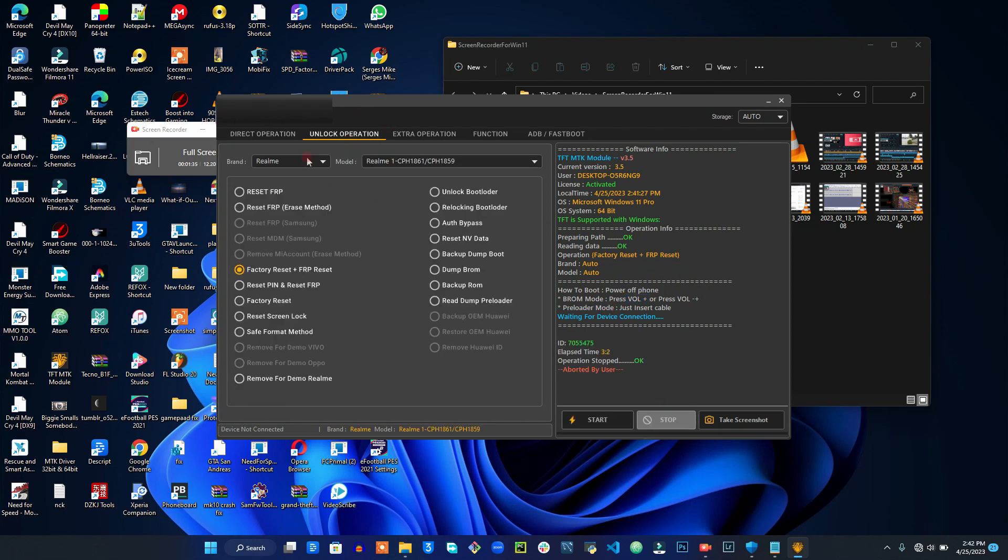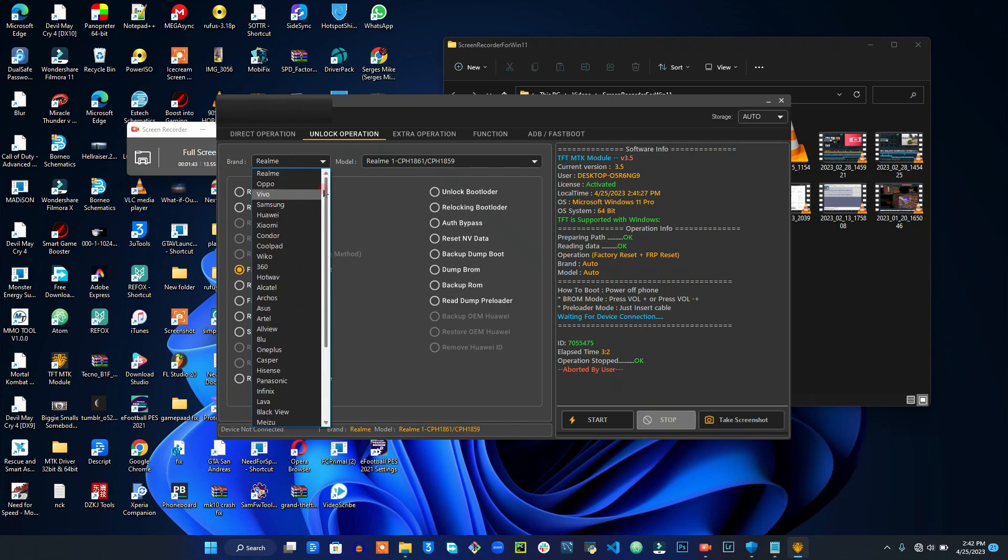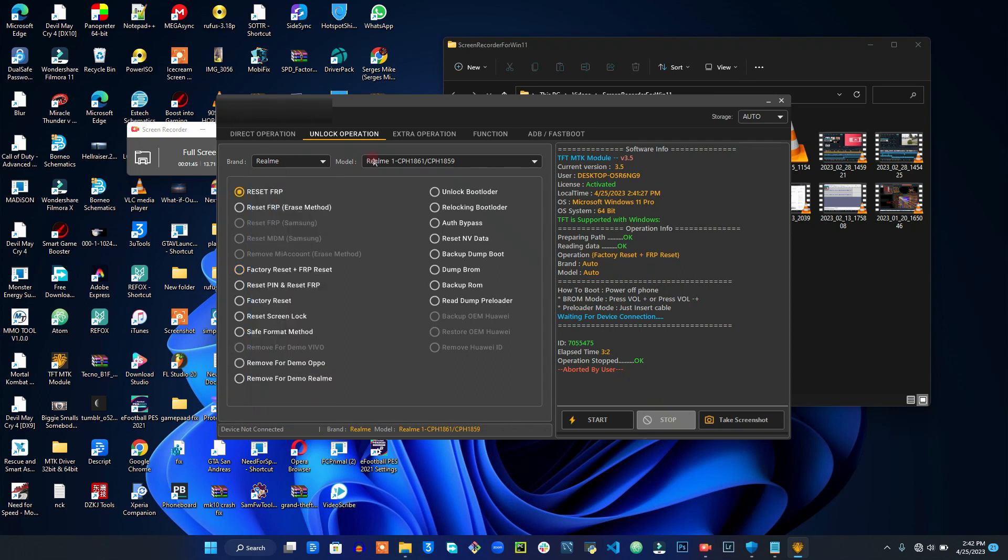So that's very simple. If you come right here to this other tab, you will see that there are different brands right here which you can unlock as well.